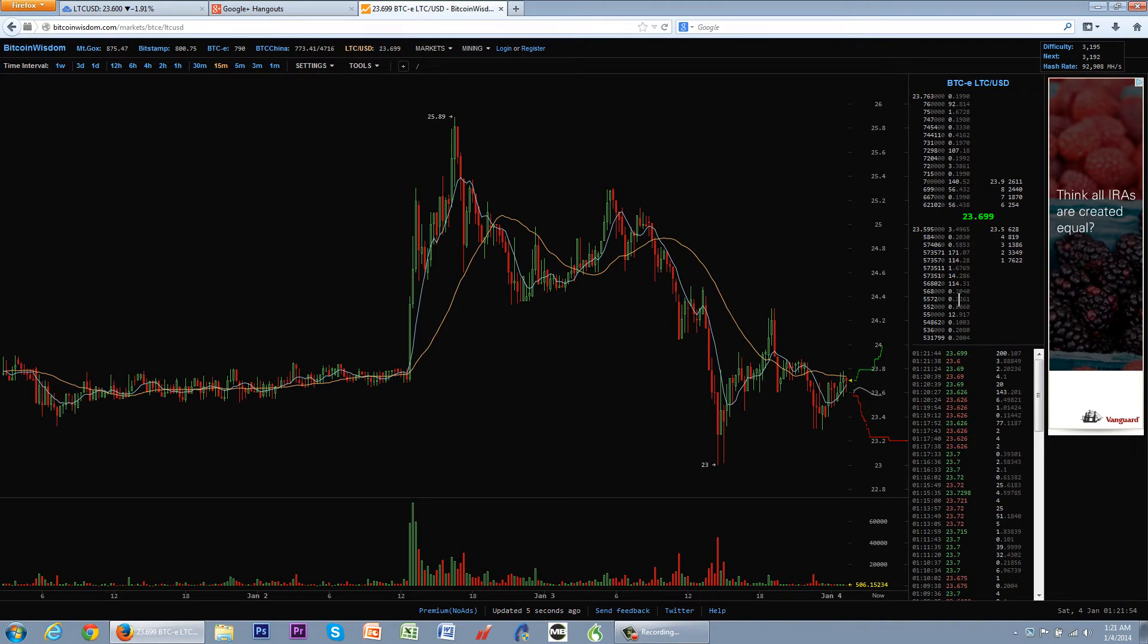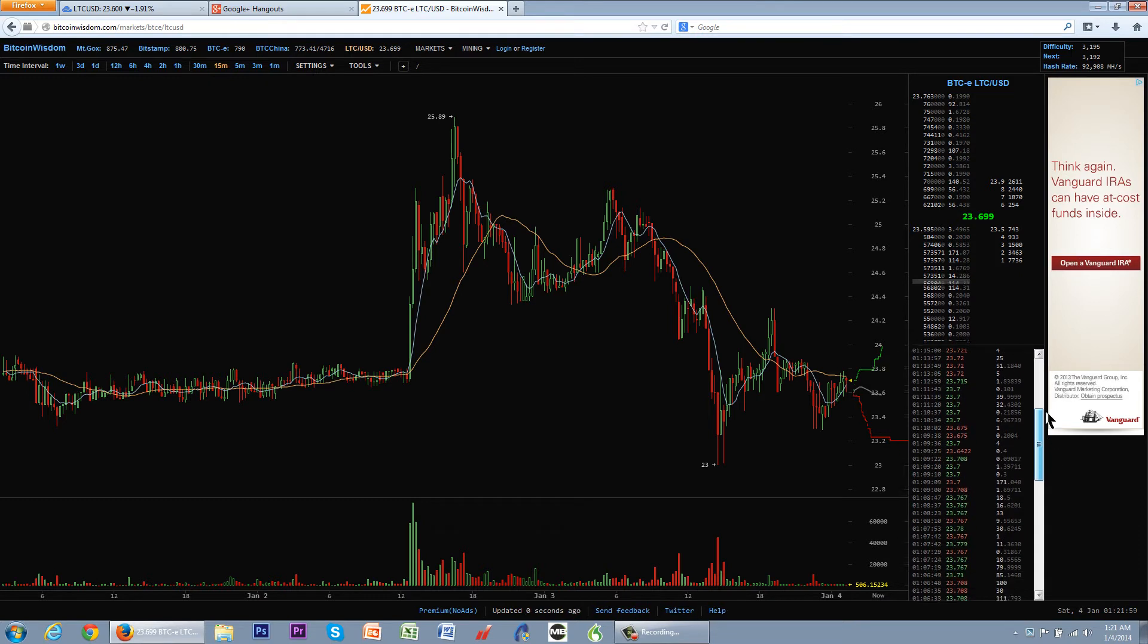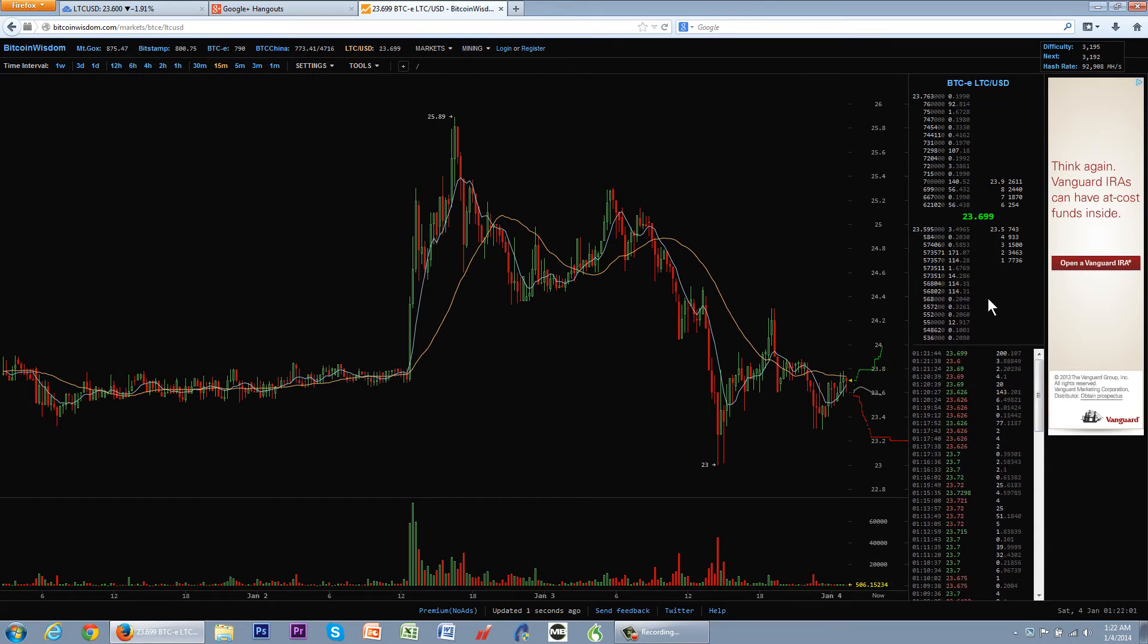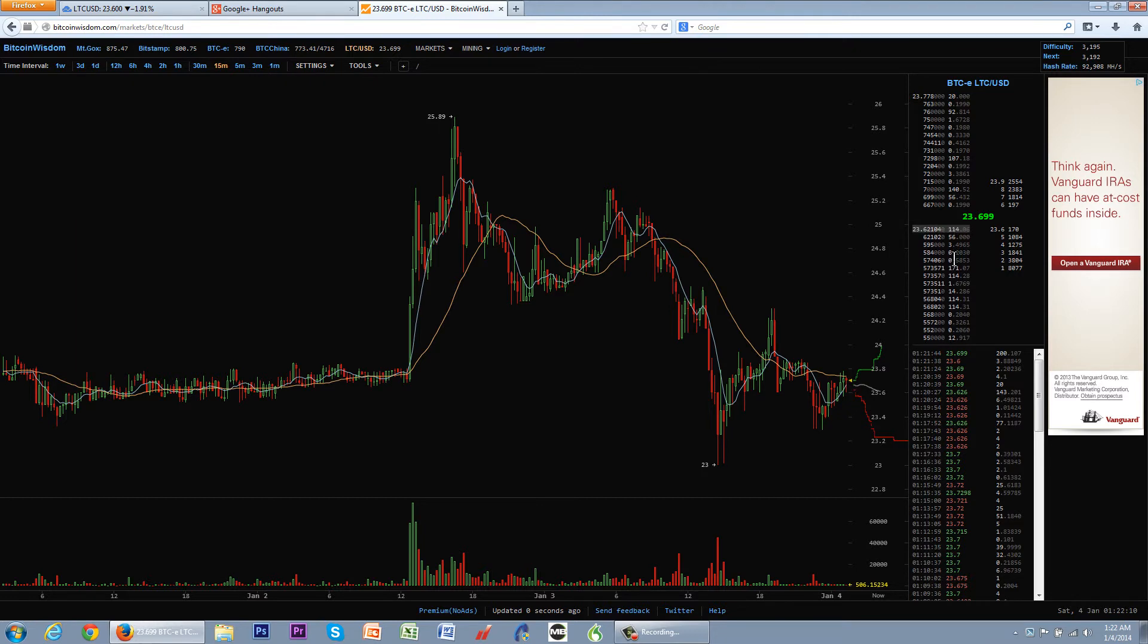So this right here is the order book that lets me know how many orders are in place. I'm sure you guys are aware of that. Now, the difference between this and this here is that if you guys look on Craigslist, there's two types of ads. There's a want ad, and there is a for sale ad.